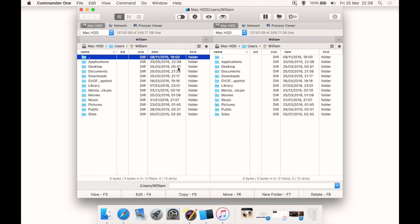But that is something to bear in mind, that Commander One is a separate application that you have to run. It doesn't run instead of the regular Finder. It doesn't replace the regular Finder.